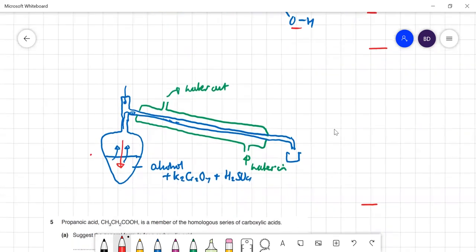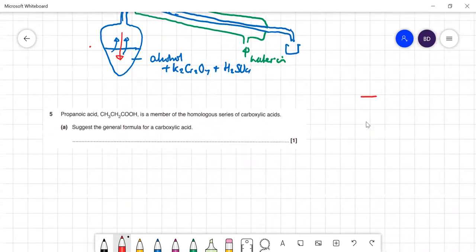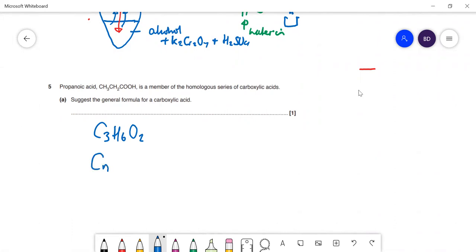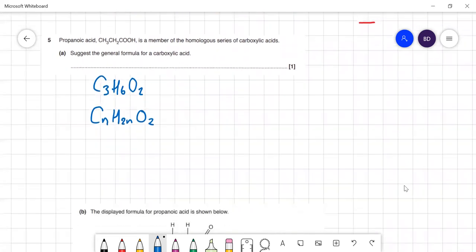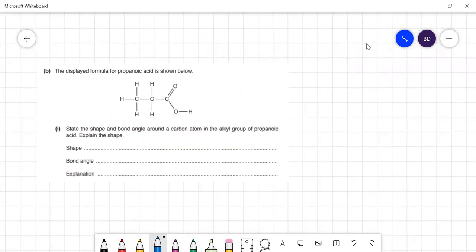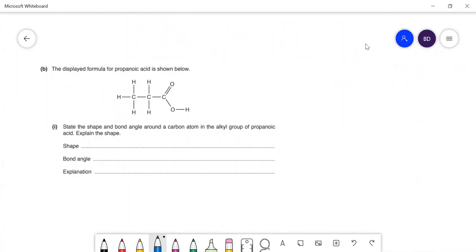Propanoic acid is a member of the homologous series of carboxylic acids. Suggest the general formula. Propanoic acid is C₃H₆O₂, so with n = number of carbon atoms, the general formula is CₙH₂ₙO₂. Here's the displayed formula for propanoic acid, and the question asks about bond angles.